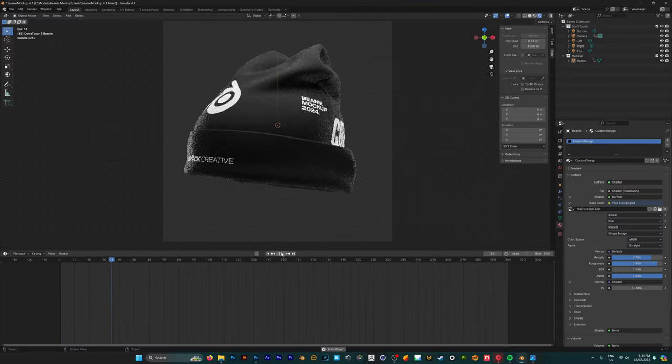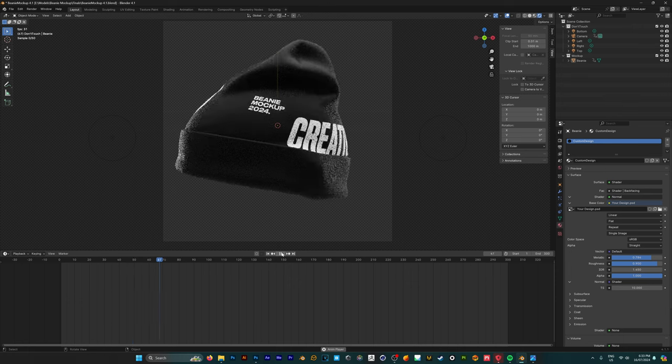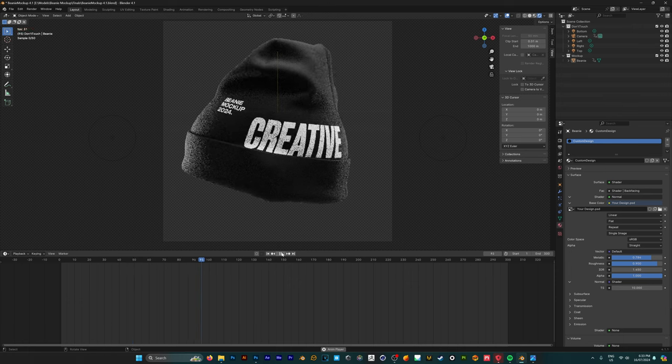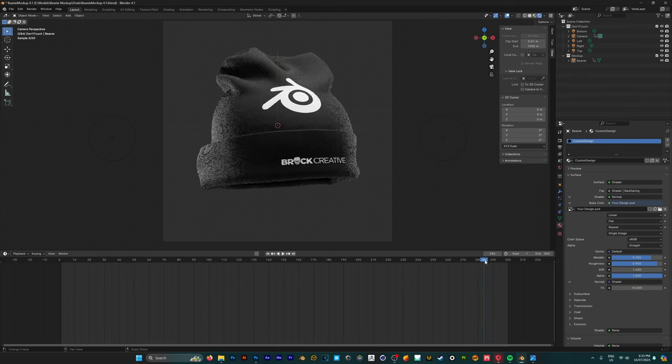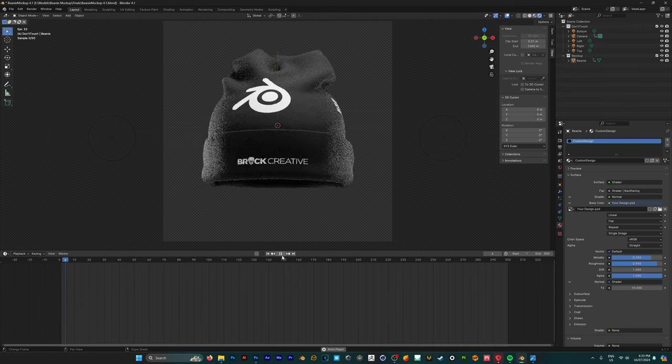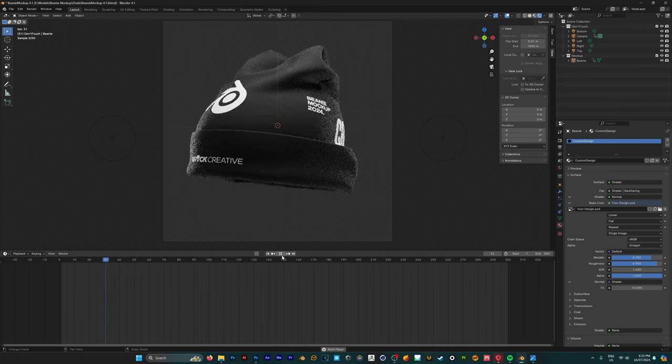So now as you click play you can see that your mockup is doing a 360 spin and this is a seamless loop so once it finishes it's going to start back over again.